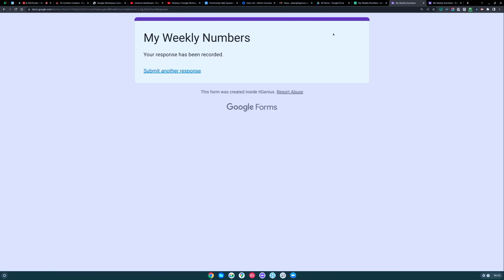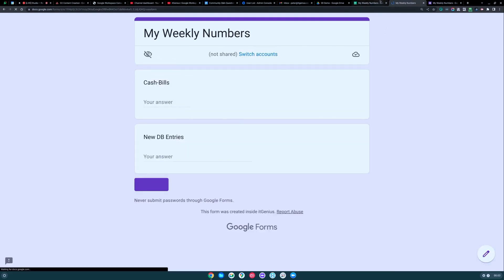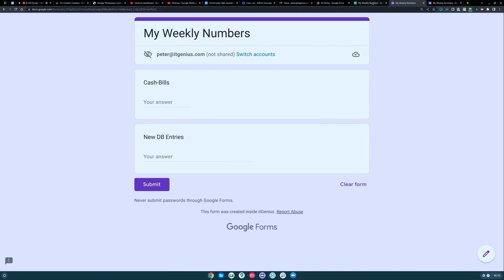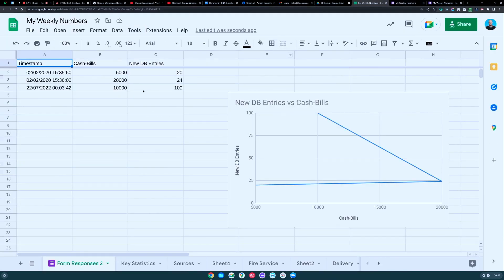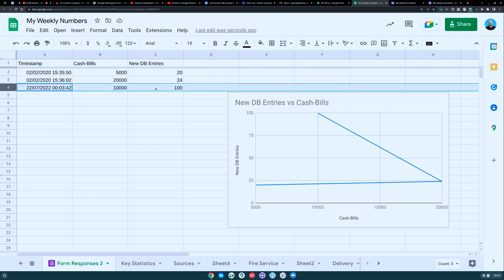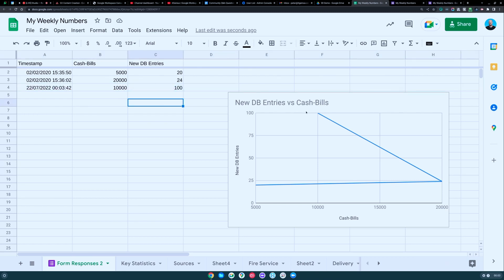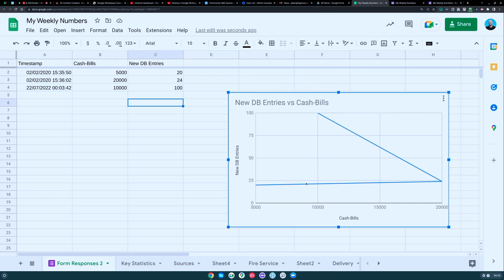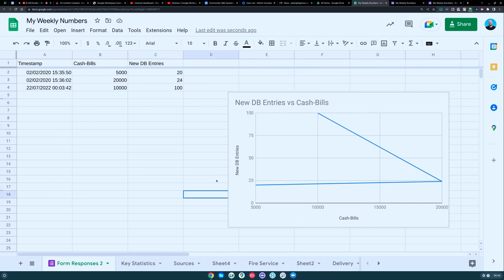I'm going to hit the submit button. And every time this form is submitted — ta da, there we go. It's automatically put that data into there. And you can see we actually have a graph running here. The graph's gone a little bit weird, but you can see that data is being automatically updated on the graph.